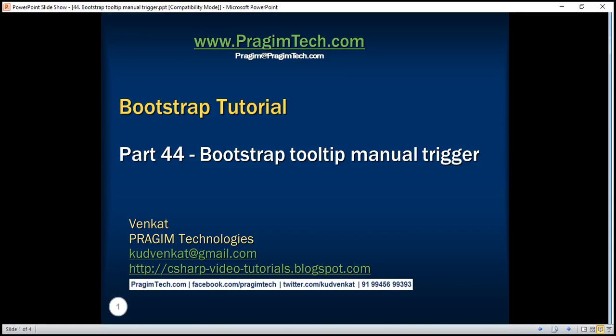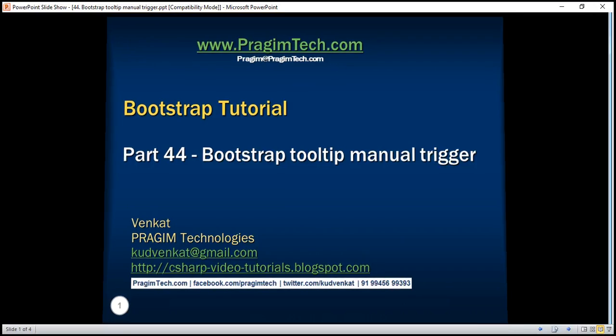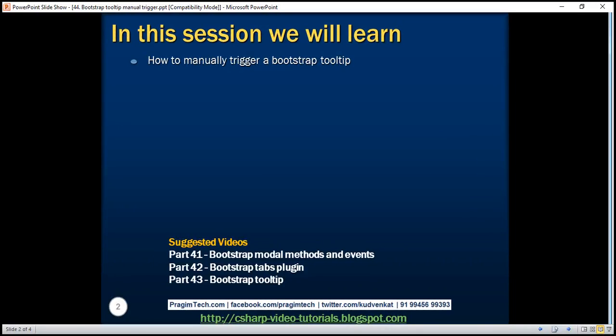This is part 44 of the Bootstrap tutorial. In this video we'll discuss how to manually trigger a Bootstrap tooltip.